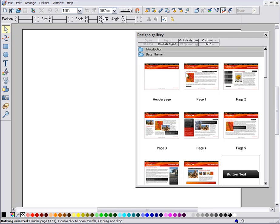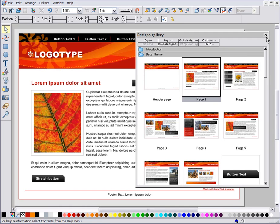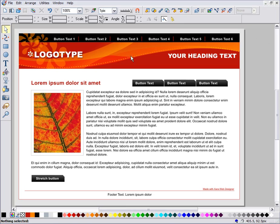Click a folder to see the different pages for each theme. Double-click on a thumbnail to open that page.